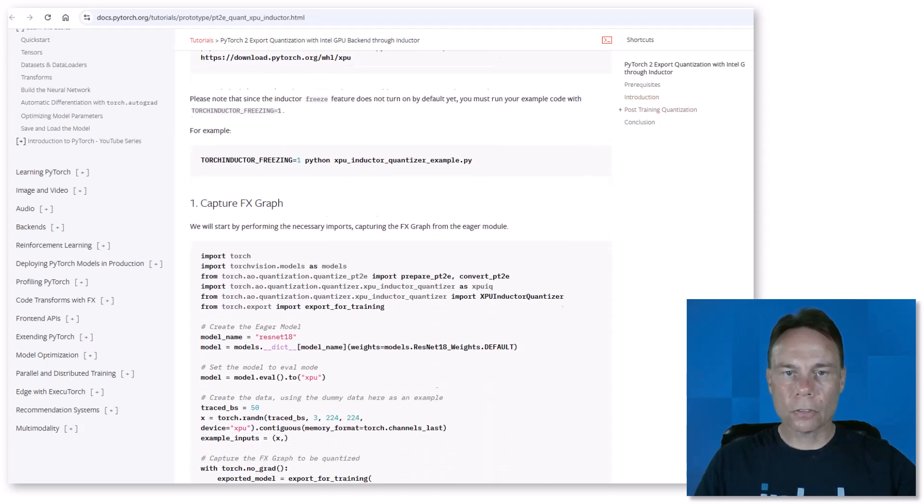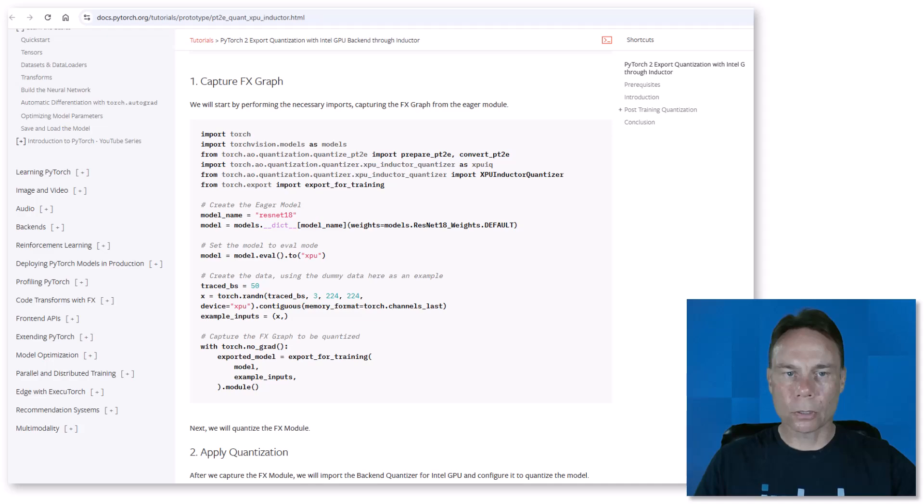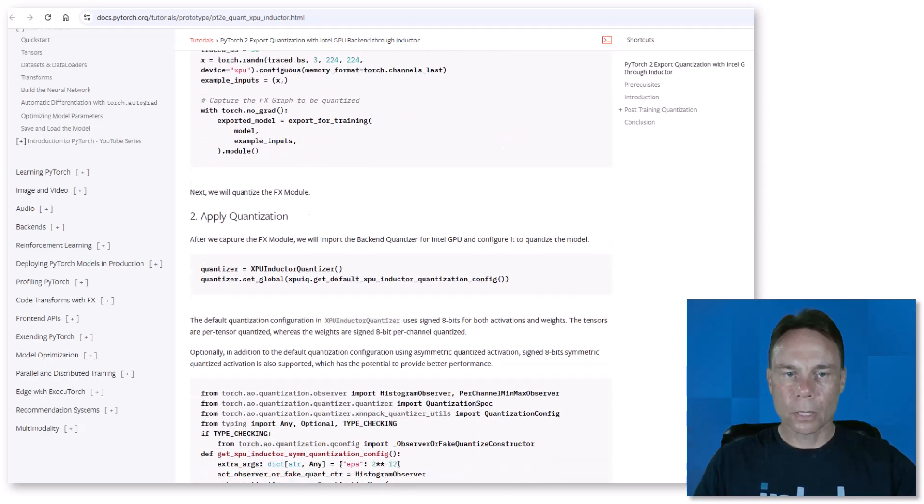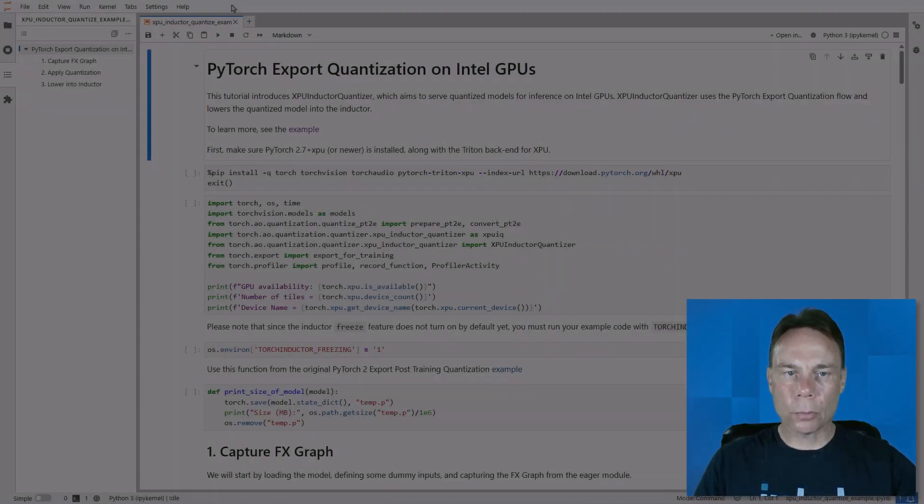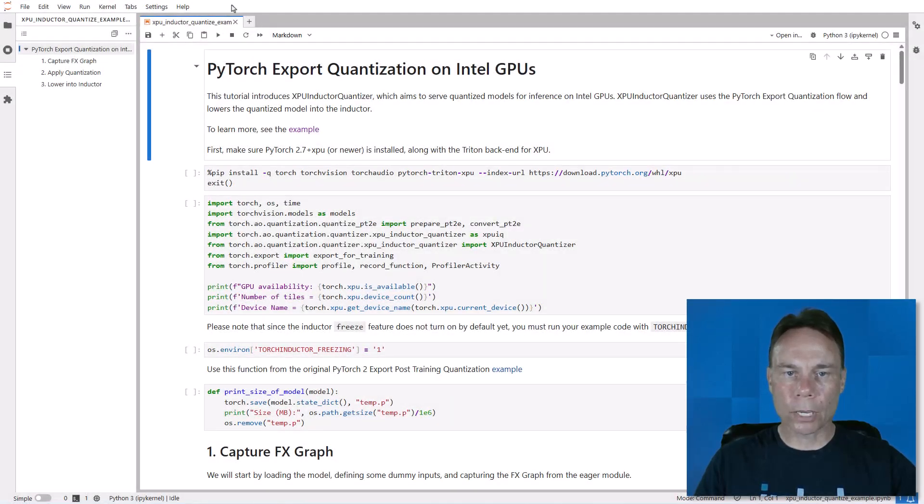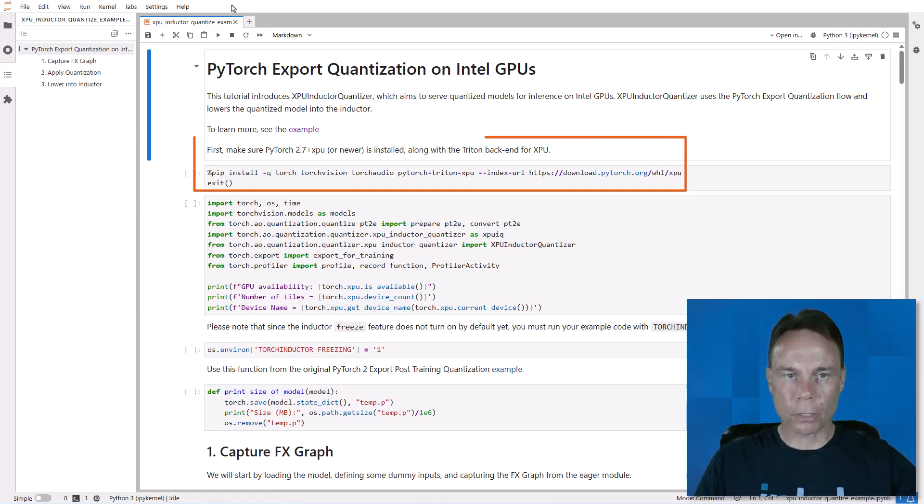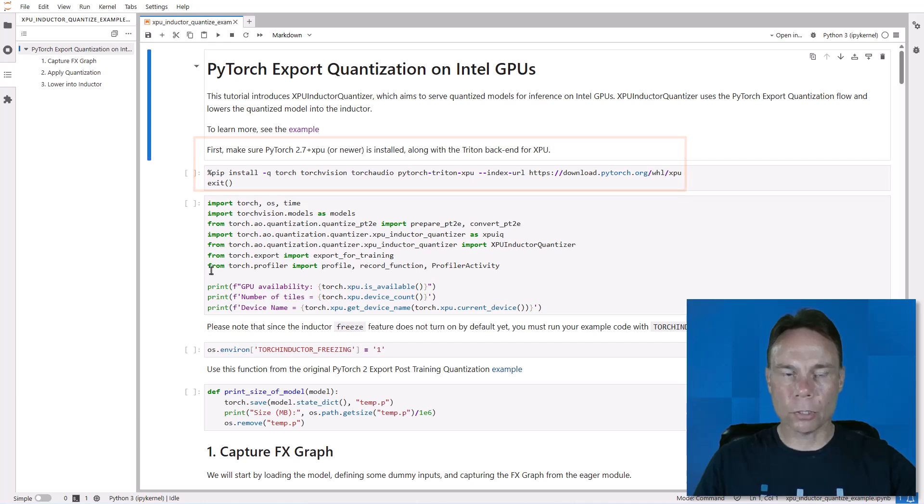So I pasted that code into a notebook to walk through and I added a couple things. First, you want to make sure to install at least version 2.7 of PyTorch. And make sure it's the XPU flavor. XPU is the PyTorch API for Intel GPUs.